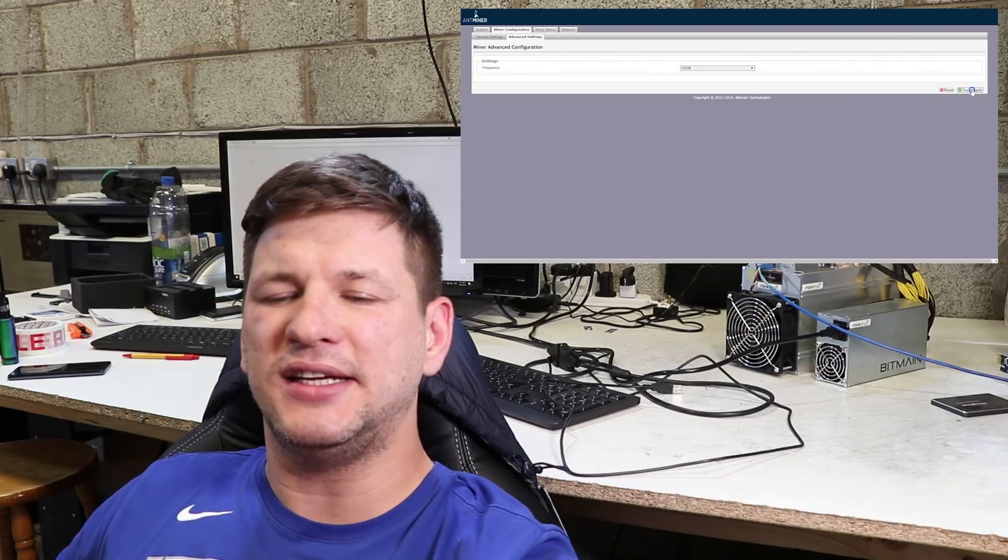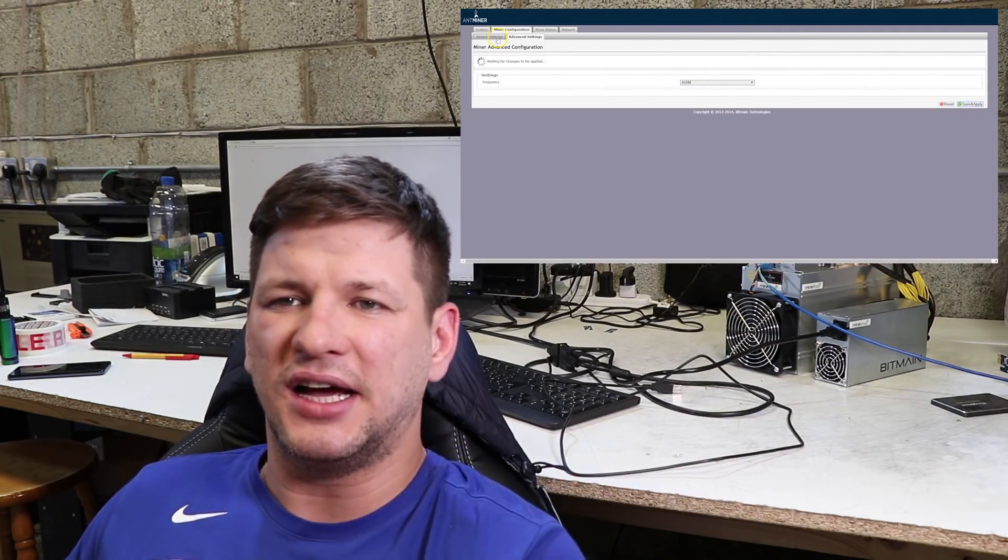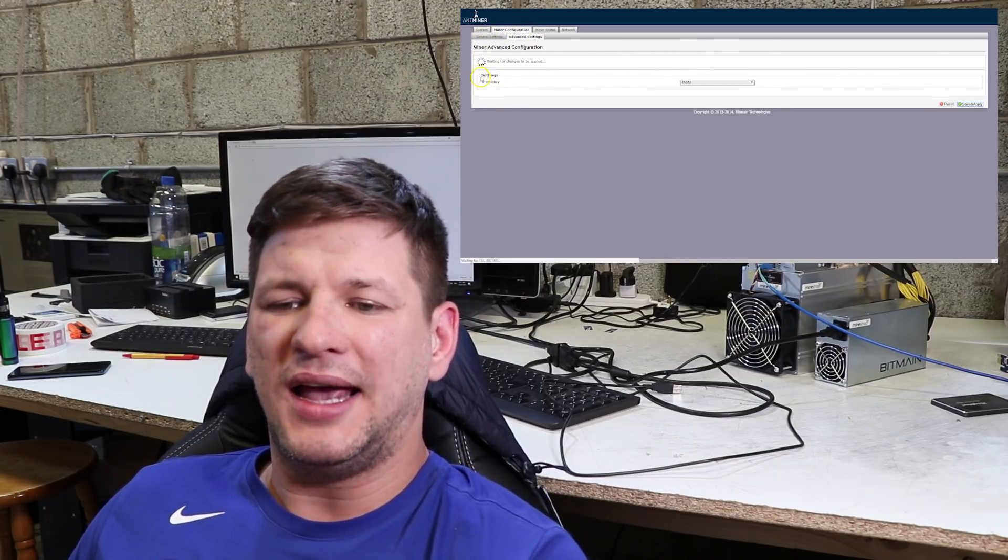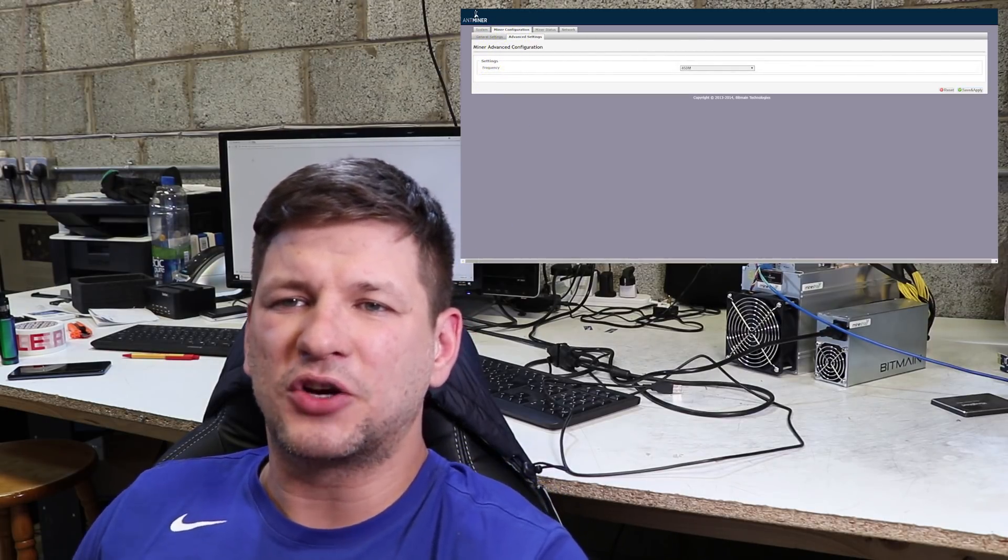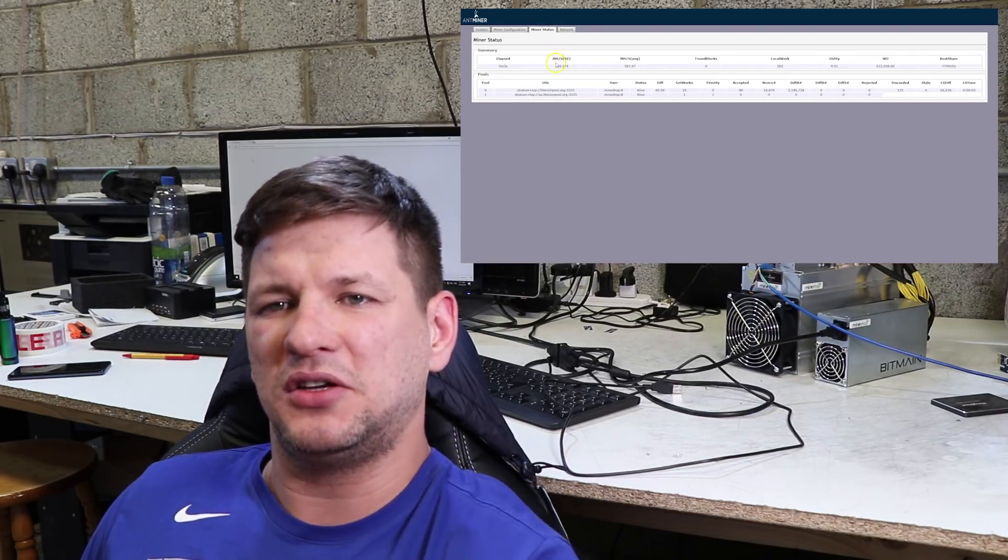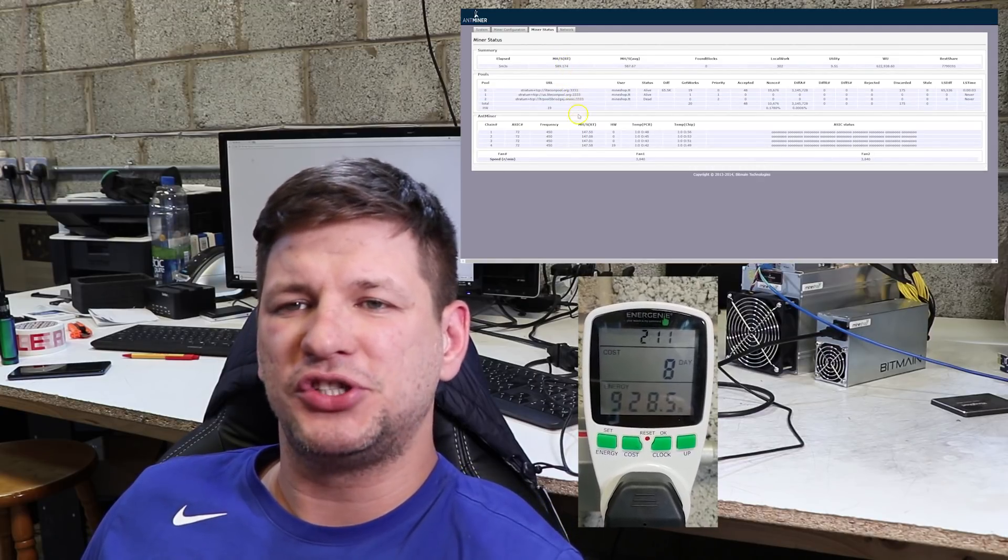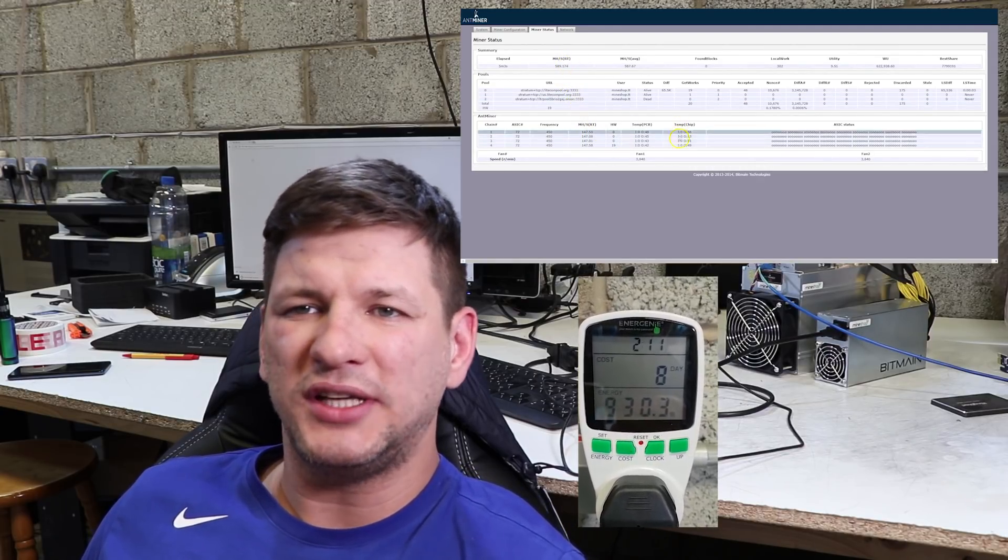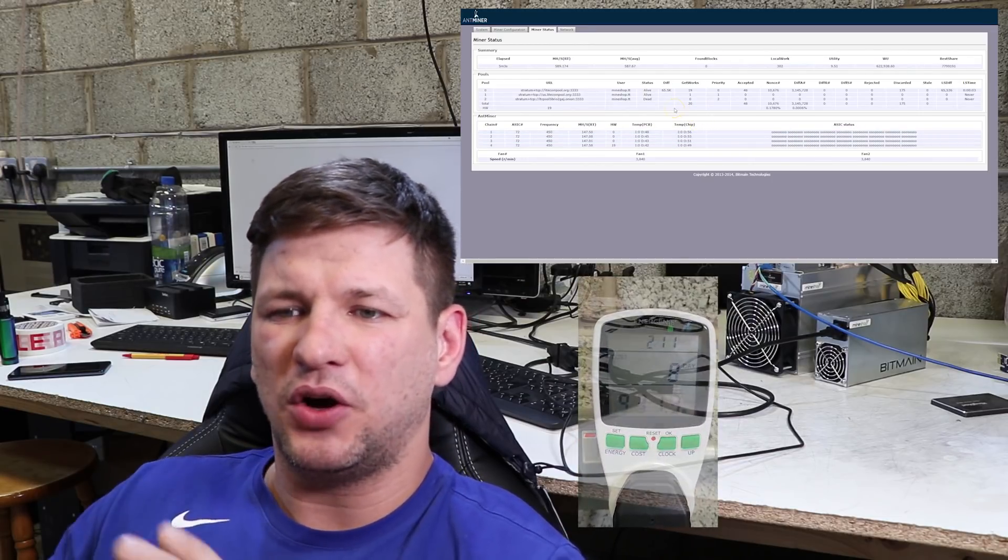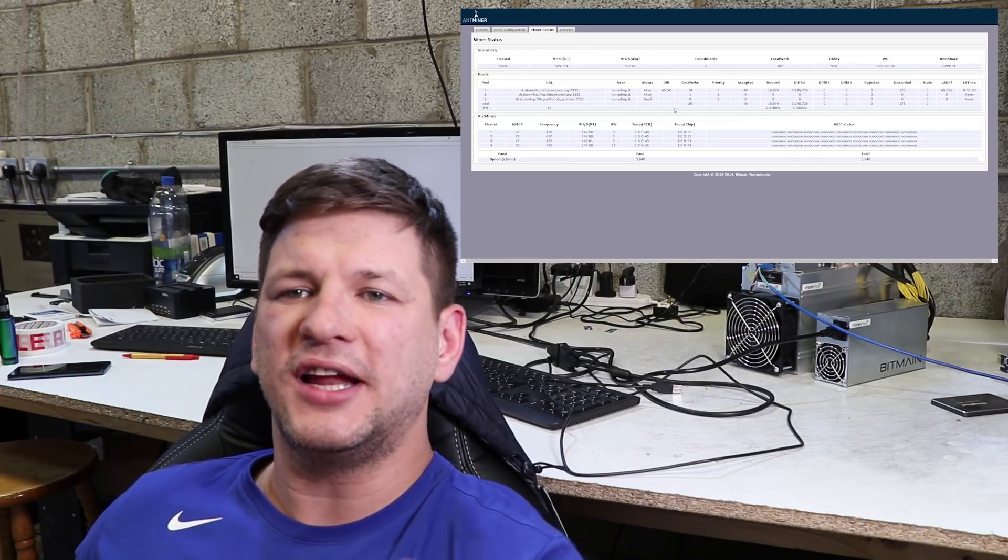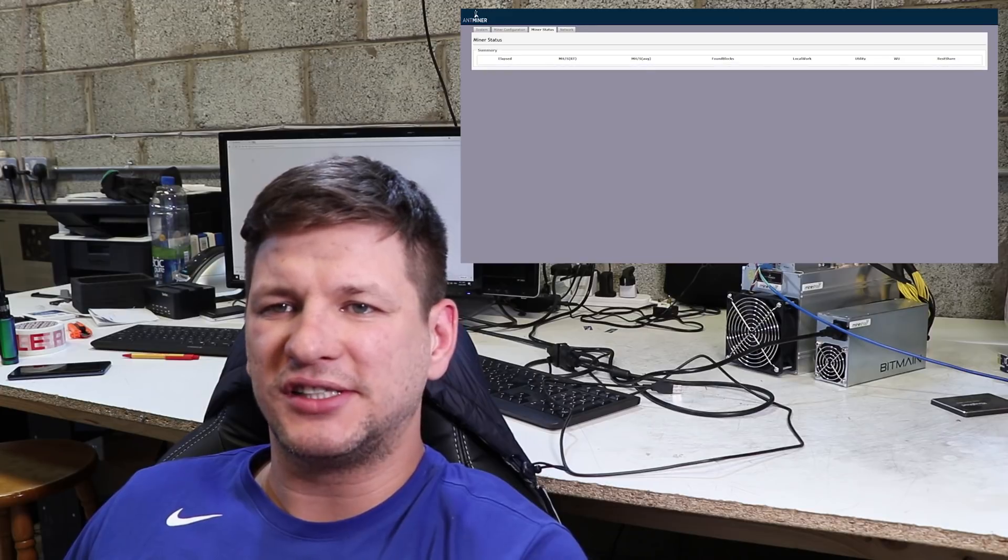The next setting we tested is the 450 megahertz overclock. At that overclock, our speed increased by 100 megahash, so we're getting 600 megahash total. The power usage is 920 to 930 watts and the temperatures increased from 49 to about 56 degrees Celsius on the mining chips. This setting seems stable enough.